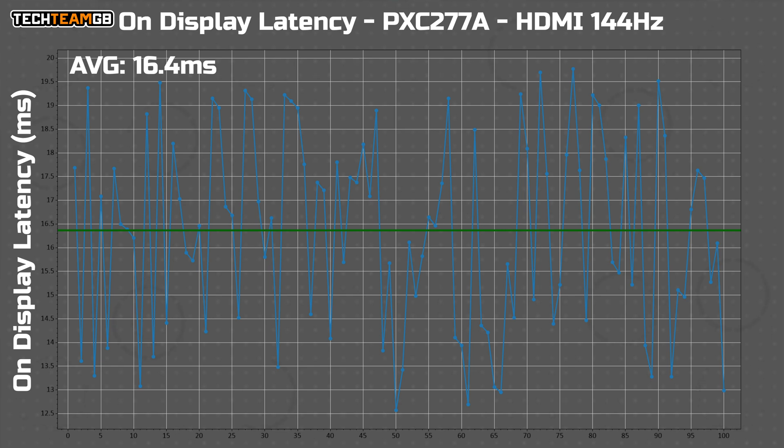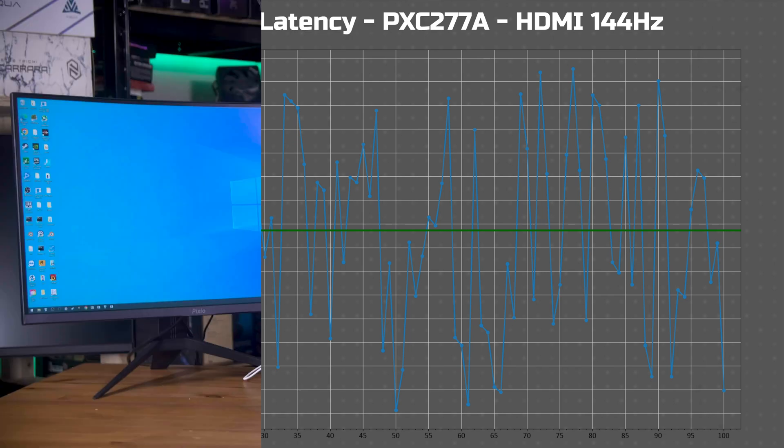In fact, it's now solidly 2.5 frames worth of latency, as only a handful of the 100 results fall within the second frame now.